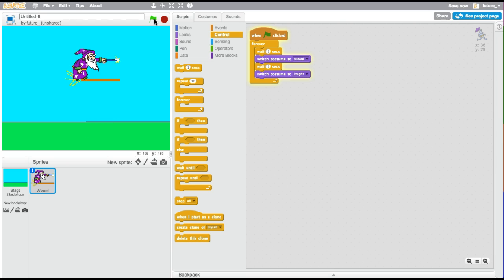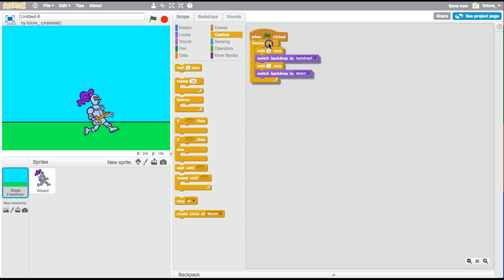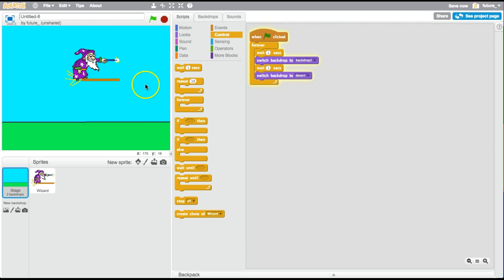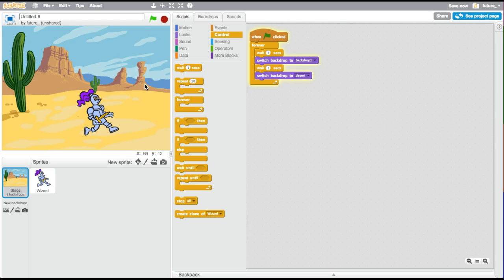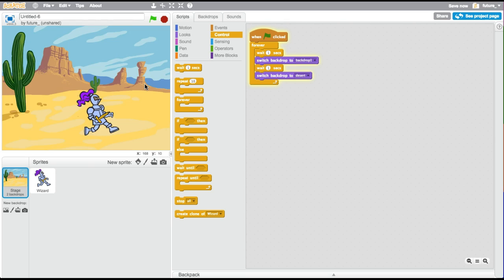Now he turns into a wizard, then a knight, a wizard then a knight. So if I have both the backdrop switching and the costume switching happening at the same time — they're both waiting one second — the knight will be on the ground and the wizard will be in the desert. So we showed how to switch backdrops and how to switch costumes on a sprite. You can have multiple sprites doing multiple things, and you could switch between more than just two.